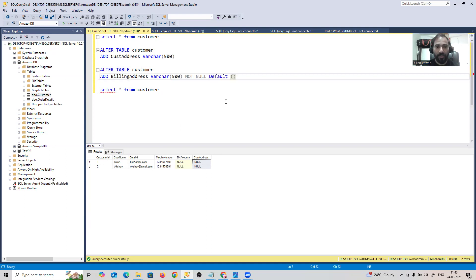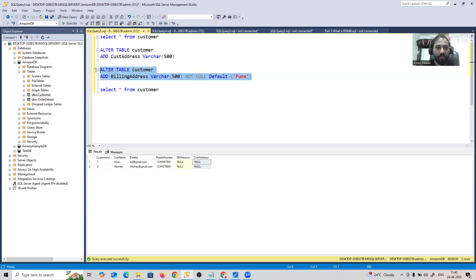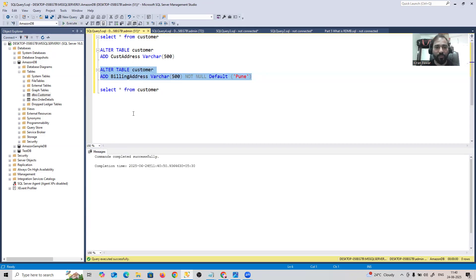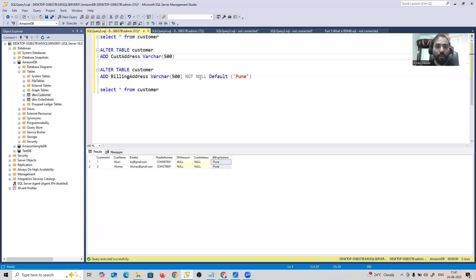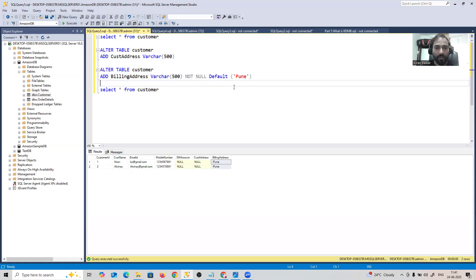To add a NOT NULL column to a table that already has data, you must provide a DEFAULT value. So I add DEFAULT followed by a default value — for example, 'Pune'. After executing, if I SELECT * FROM customer, all existing records will show 'Pune' as the billing_address. The rule is: if there is already data and you add a NOT NULL column, you must specify a default value.